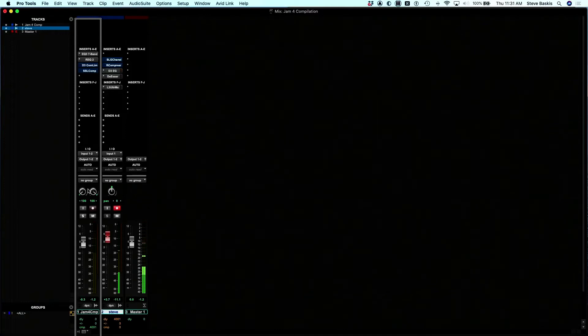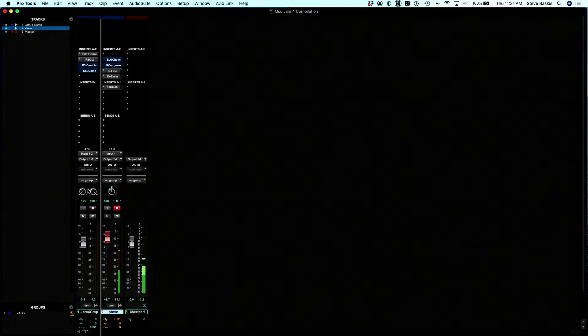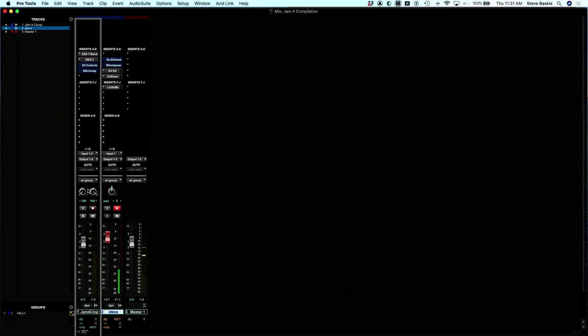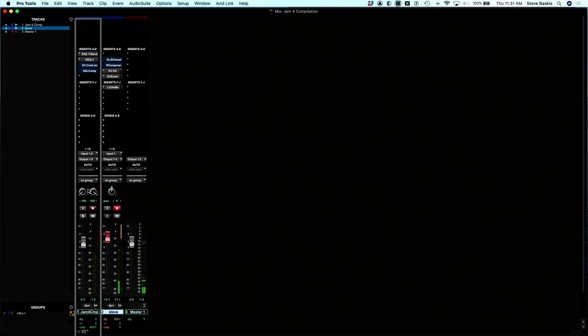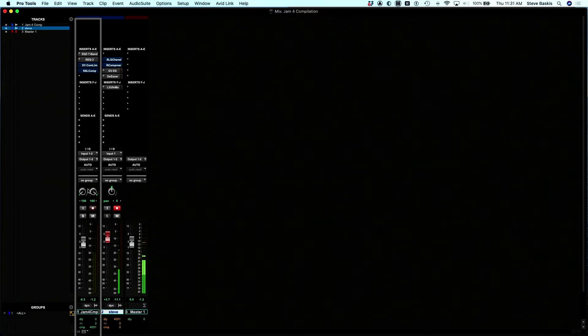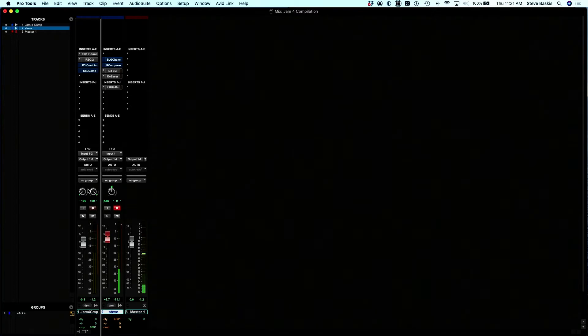Alright, good people. Steve Baskus here. I'm going to go over the Avid S1 for a blind or visually impaired person. So all you blind or visually impaired audio engineers, stay tuned.